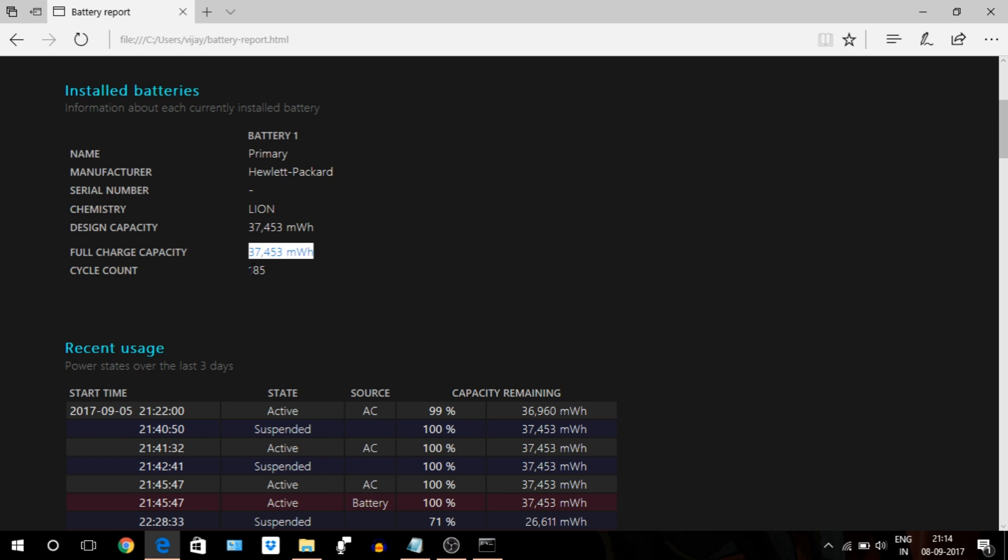Next is cycle count, which means how many charge cycles a battery has been through. A charge cycle can be either a full discharge from 100 to 0 percent, or till 50 percent, or maybe from 0 to 100 percent and then again from 100 to 0 percent. It may differ for different laptops.